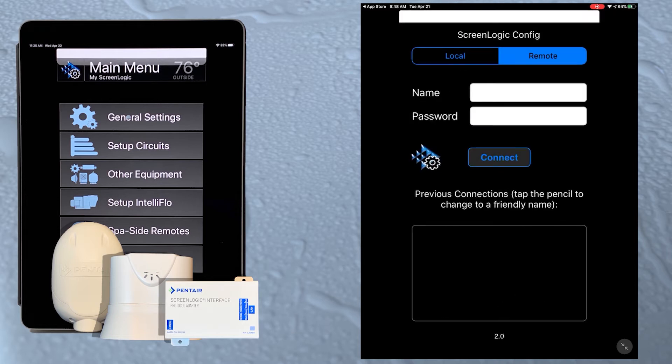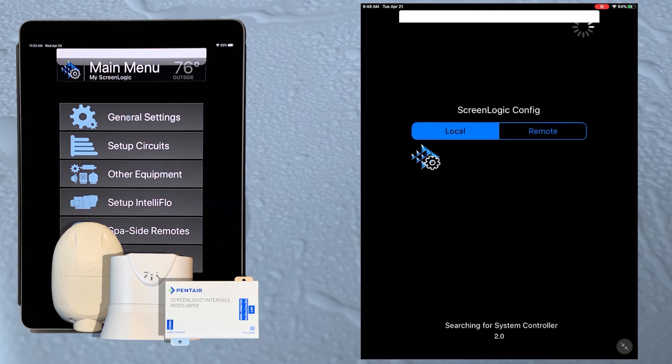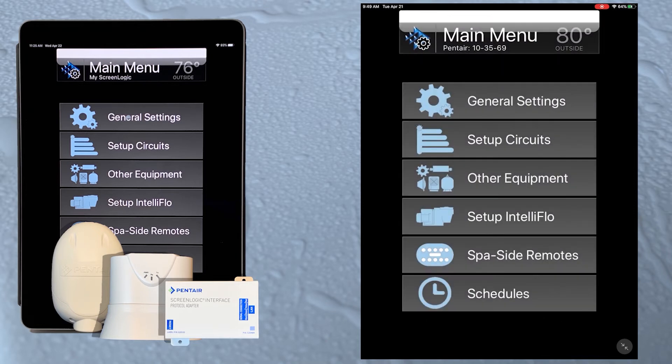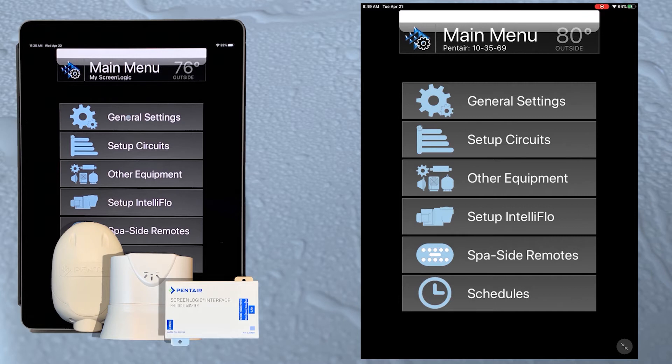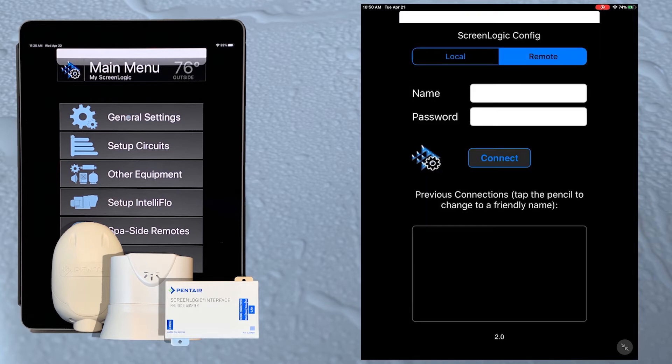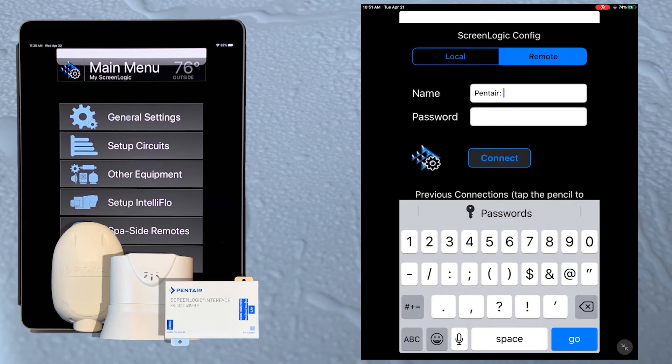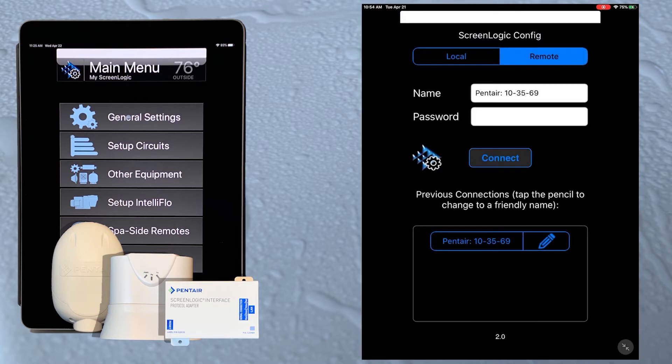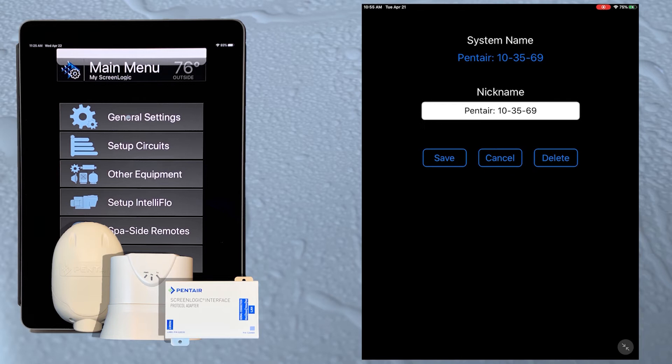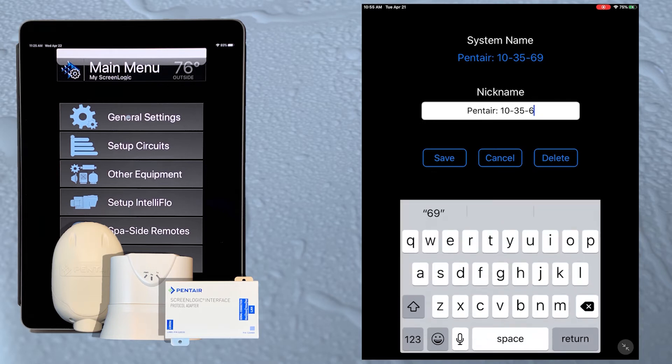We have two ways to connect to our ScreenLogic system: locally or remotely. If we select the local option and we are connected via Wi-Fi to the same router the protocol adapter is connected to, the app will automatically locate systems on that network. If we're not on the same local network, we can use the remote sign-in option to connect via the internet. The first time we connect to the system we'll need to enter the system name manually. The next time we open the config app, the last name entered will be automatically populated. We can also tap the pencil to give this system a nickname.